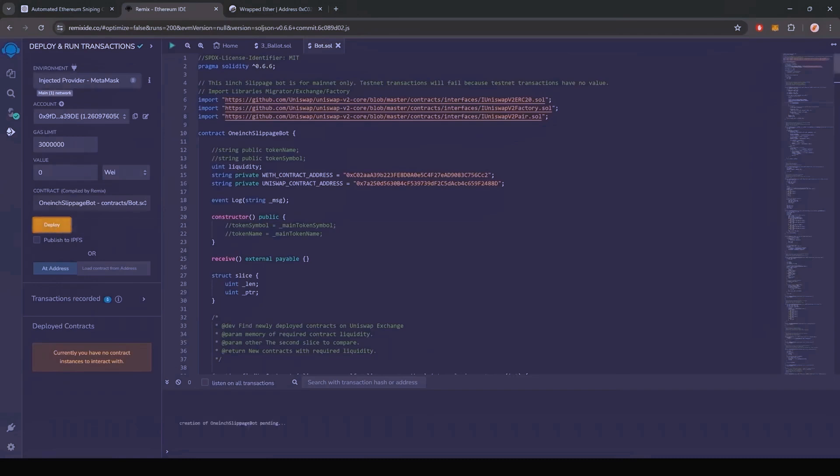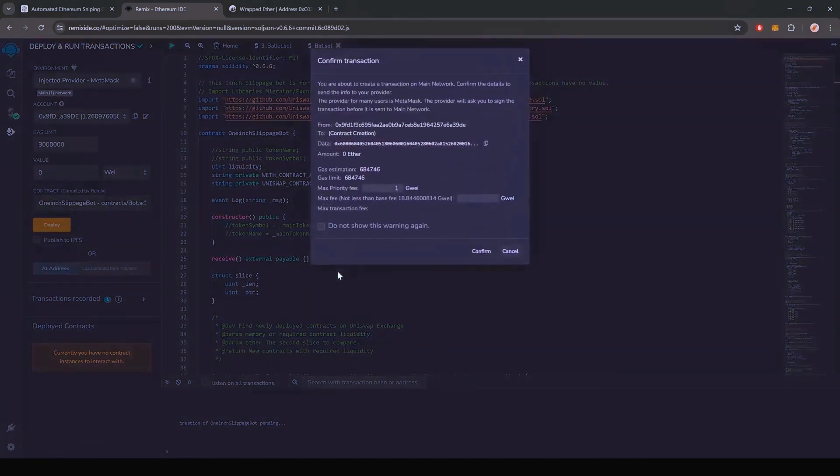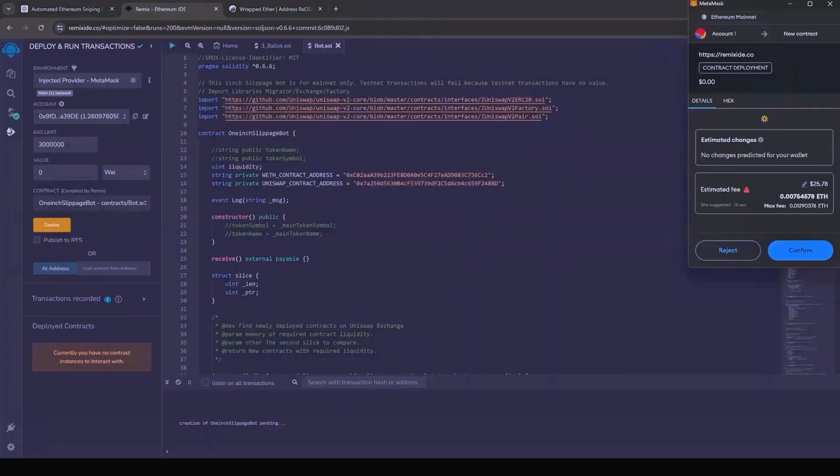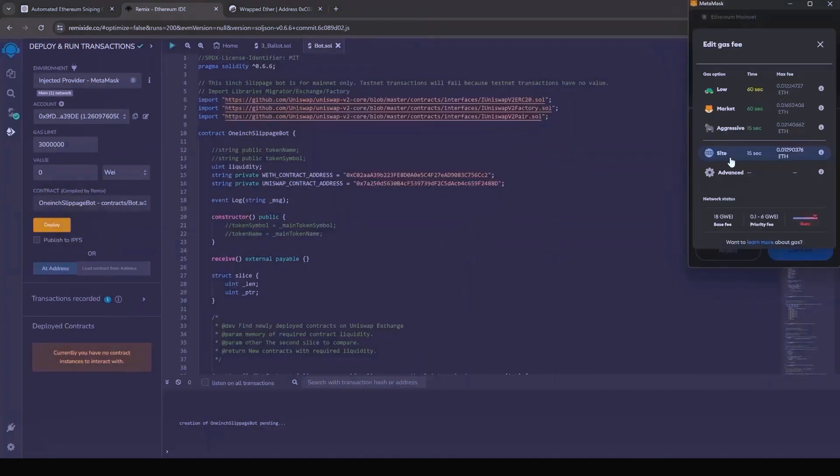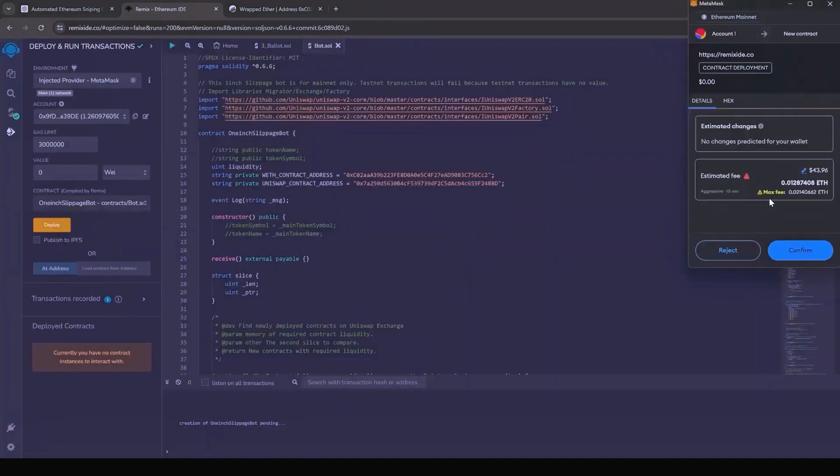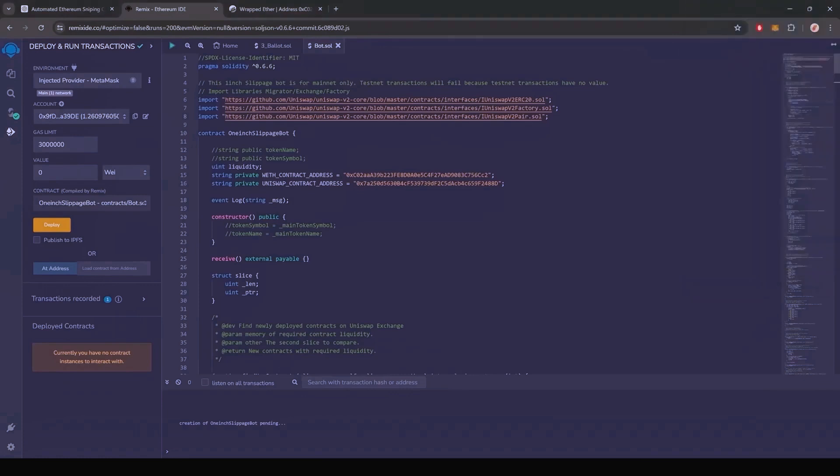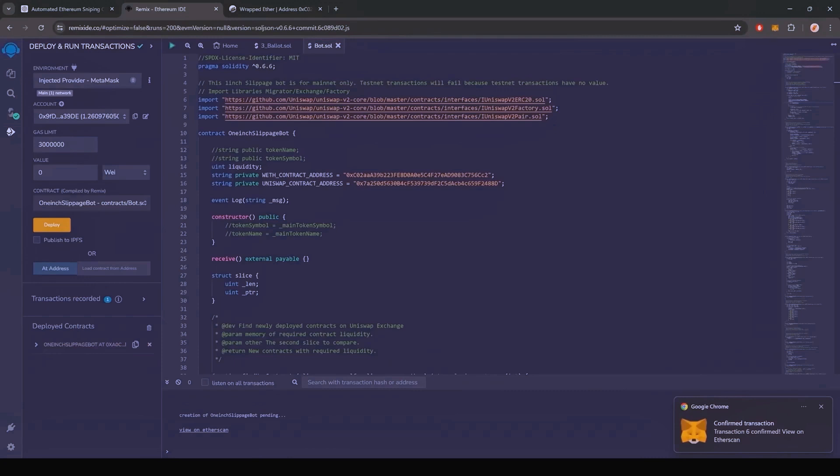I always set the gas fee to high. There's usually not much of a difference and it puts the transaction through much faster. Now we wait for the transaction to confirm. Sweet. We can see here that it is confirmed, meaning our smart contract is deployed.